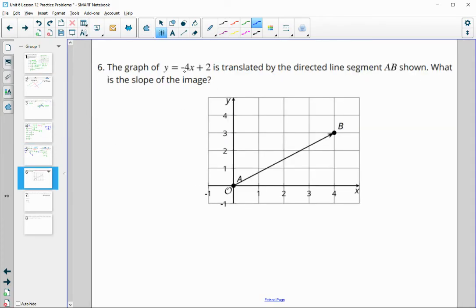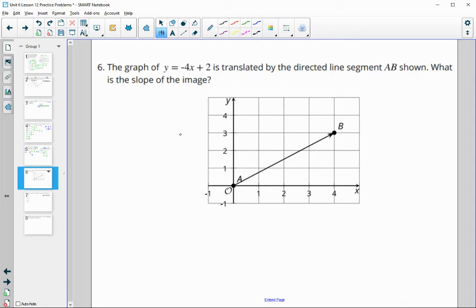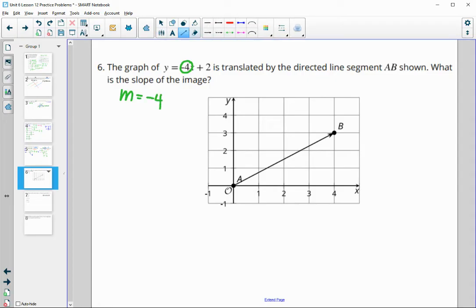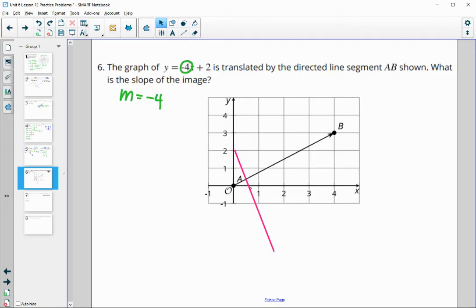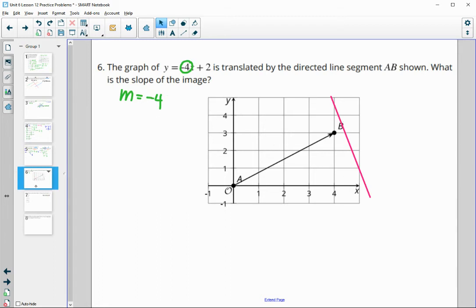For number 6, the graph of y equals negative 4x plus 2 is translated by a directed line segment. Remember that translations keep parallel lines, so translating creates a parallel line — meaning the slope will still be negative 4. You can even see this graphically: moving the line along the segment keeps that same slope of negative 4.